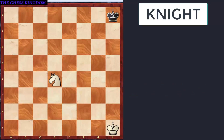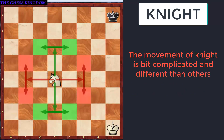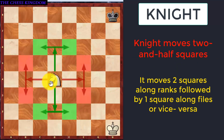The next piece which we will talk about is the Knight. The movement of the Knight is a bit complicated as compared to others. The Knight moves 2 and a half squares — that means it moves 2 squares along the horizontal followed by 1 square along the vertical, or 2 squares along the vertical followed by 1 square along the horizontal. That means it is a combination of 2 squares and 1 square: if the 2 squares is along the horizontal, then the 1 square will be along the vertical, and vice versa.